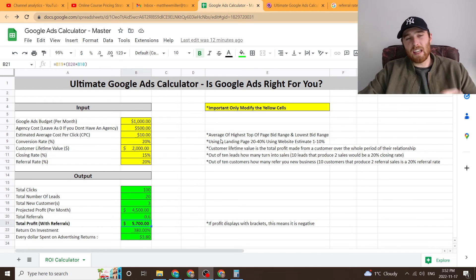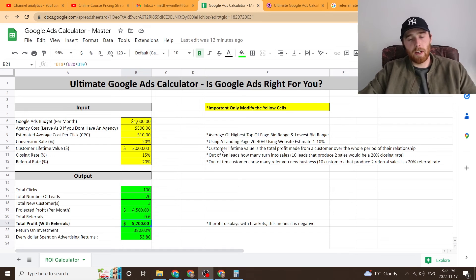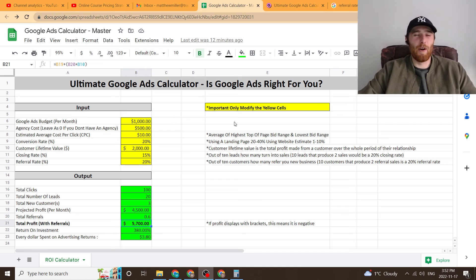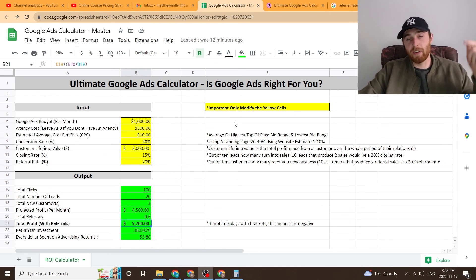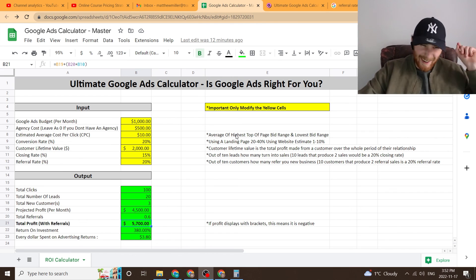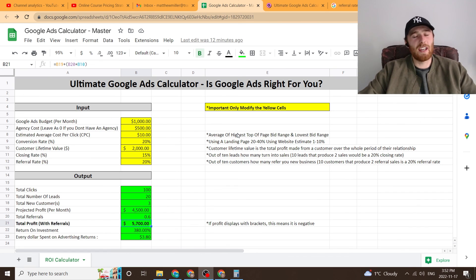So if you're interested in getting the Ultimate Google Ads Calculator, the link is down below in the link tree. It is very highly recommended by me. If you have any comments, questions, or concerns about Google Ads or this tool, leave a comment down below — I'd be happy to answer it. Other than that, you have a wonderful day and take care. And check out our Google Ads Ultimate Calculator, especially if you're just getting into Google Ads. It'll save you a lot of money.